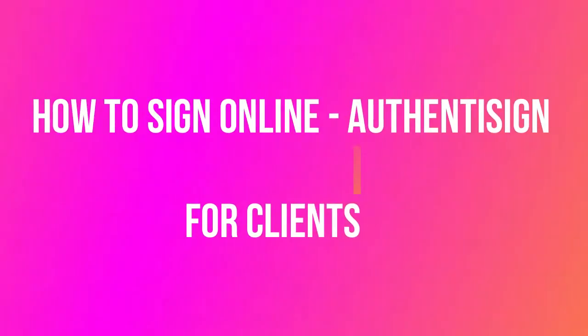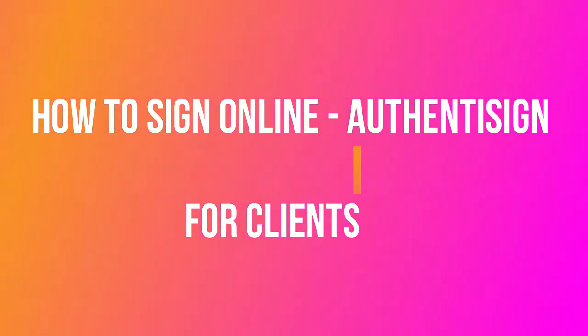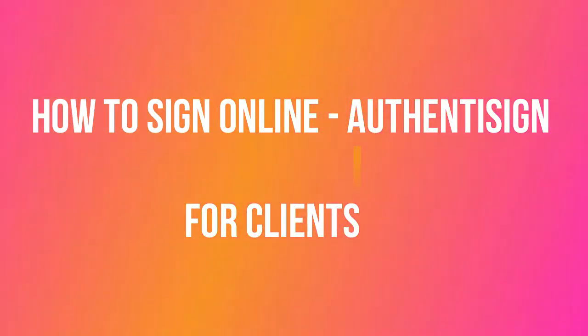Hello, in this video I will show you how to sign when your Realtors send you a document to sign on AuthenticSign, so how you can sign online.